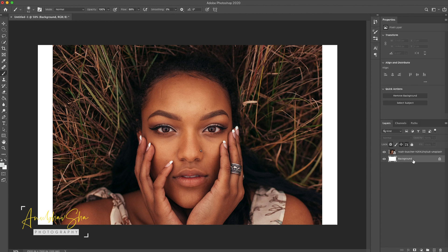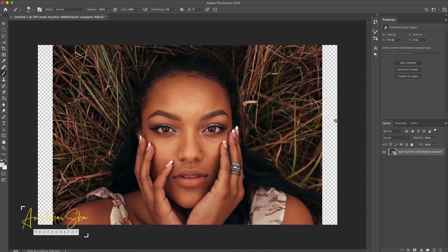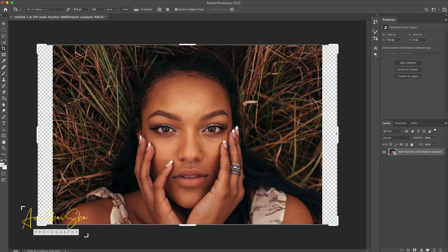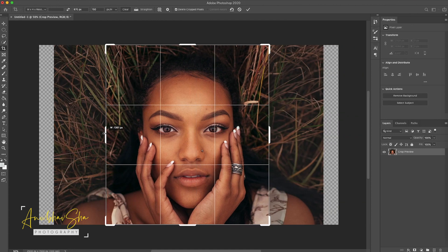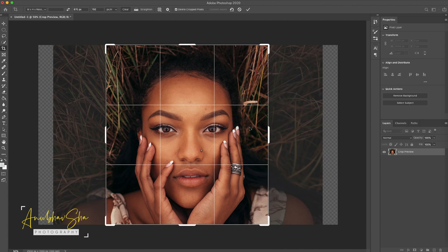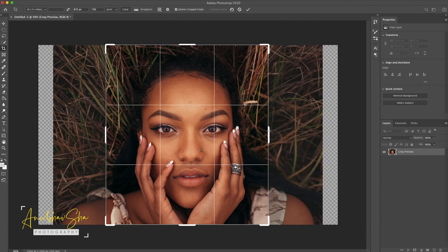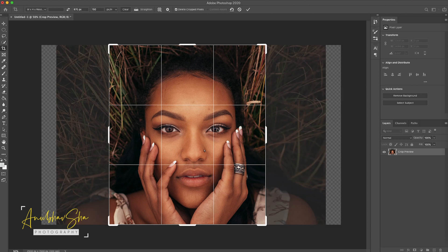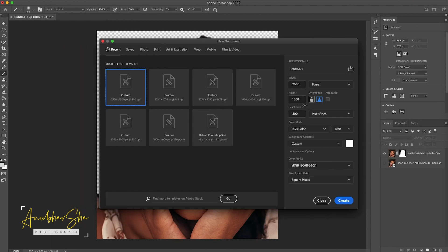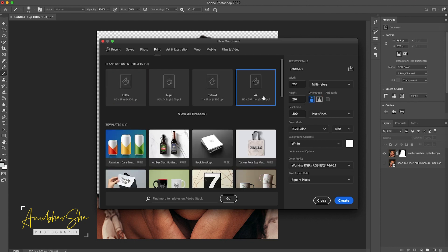First of all we will remove the background layer and crop the image to our desired canvas size by pressing C. Once that is done, press Enter. Then we will select File > New, select A4, and click Create.